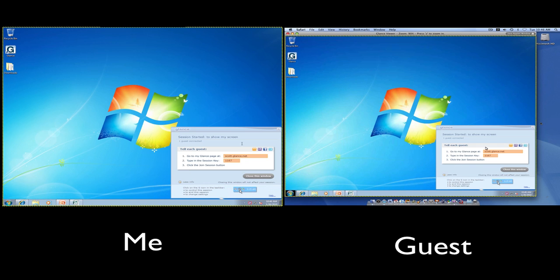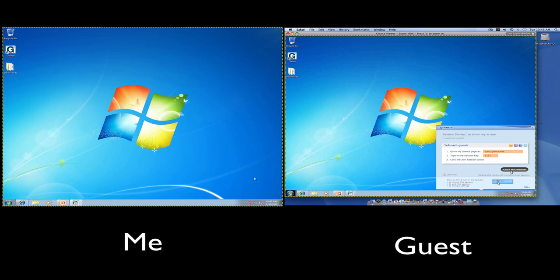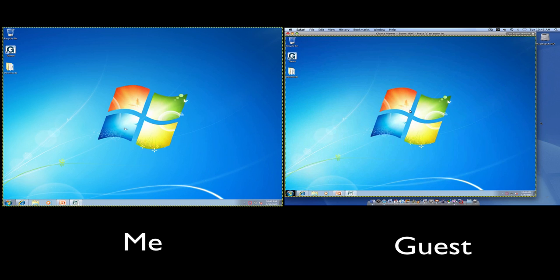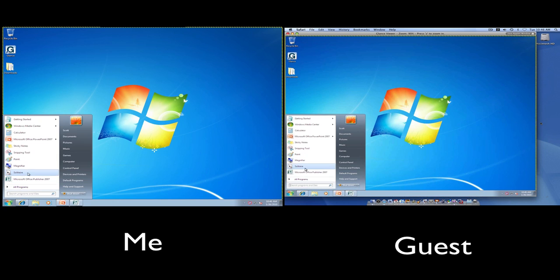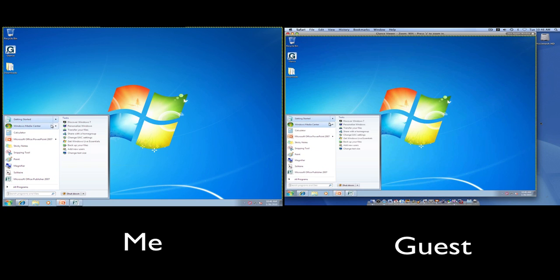With Glance there is no complicated interface to learn. I simply operate my computer as I would normally and my guest watches as if they were viewing the screen over my shoulder or as if I were presenting on a projector. Everything I see they see.